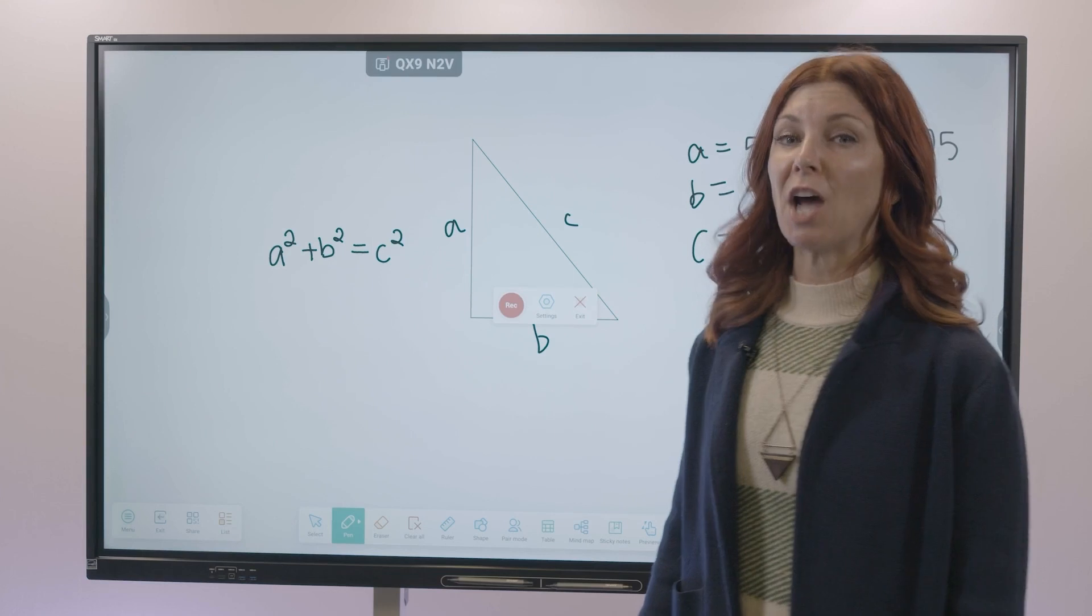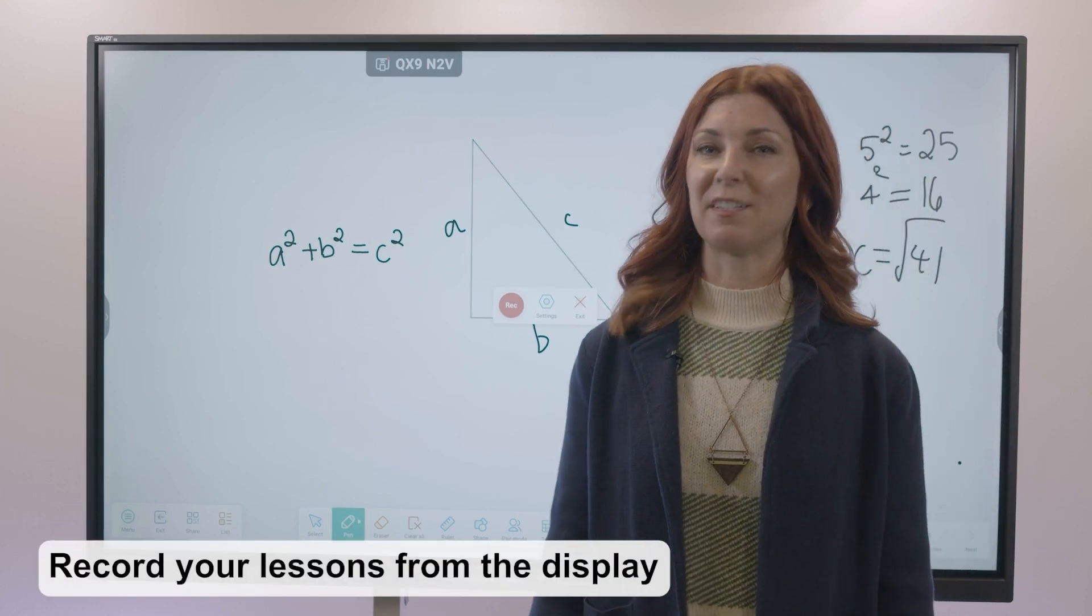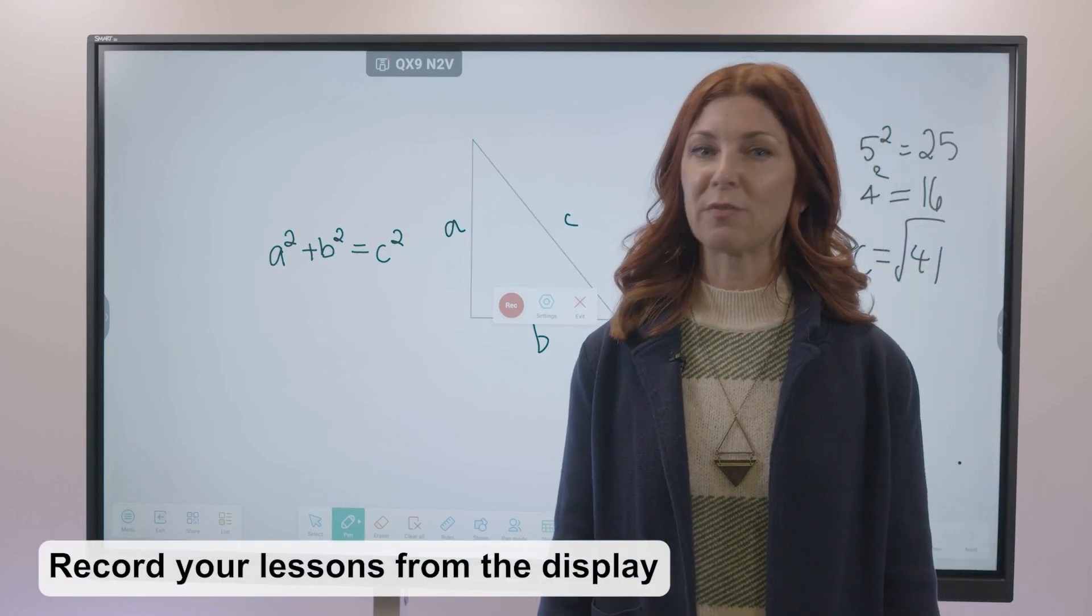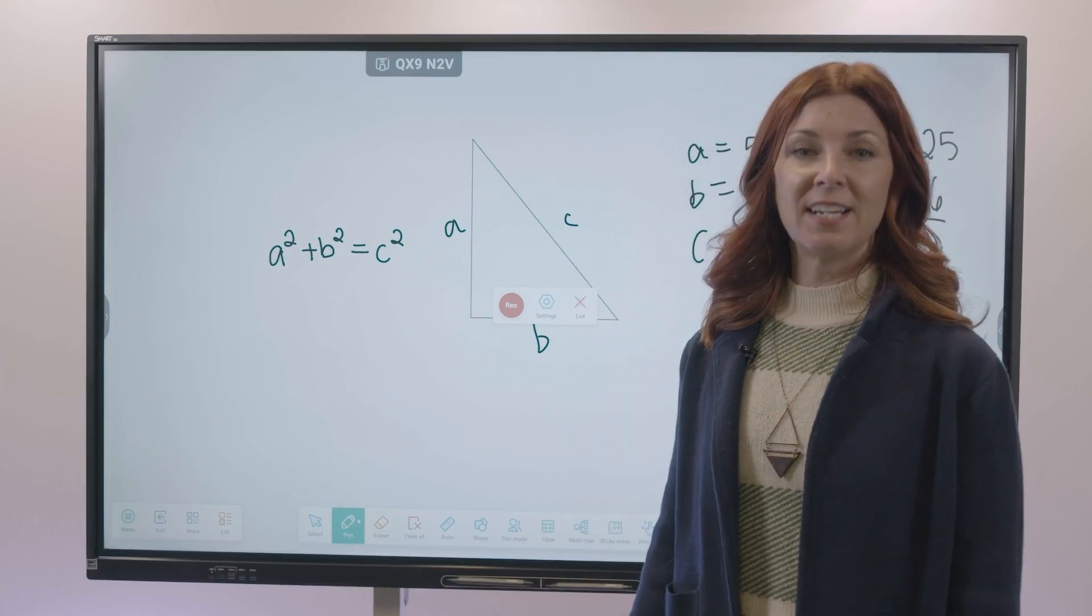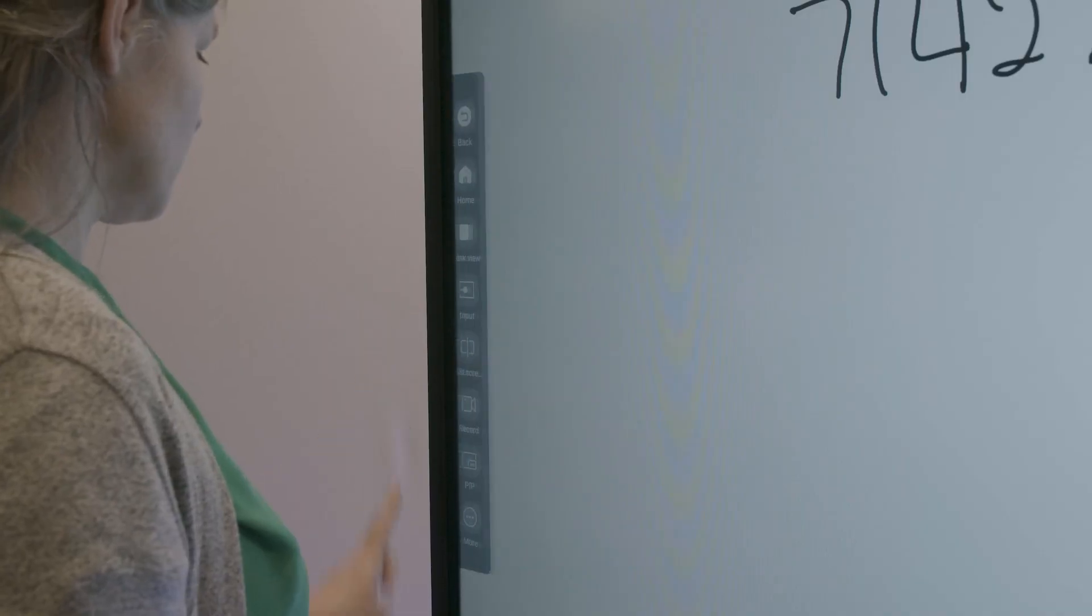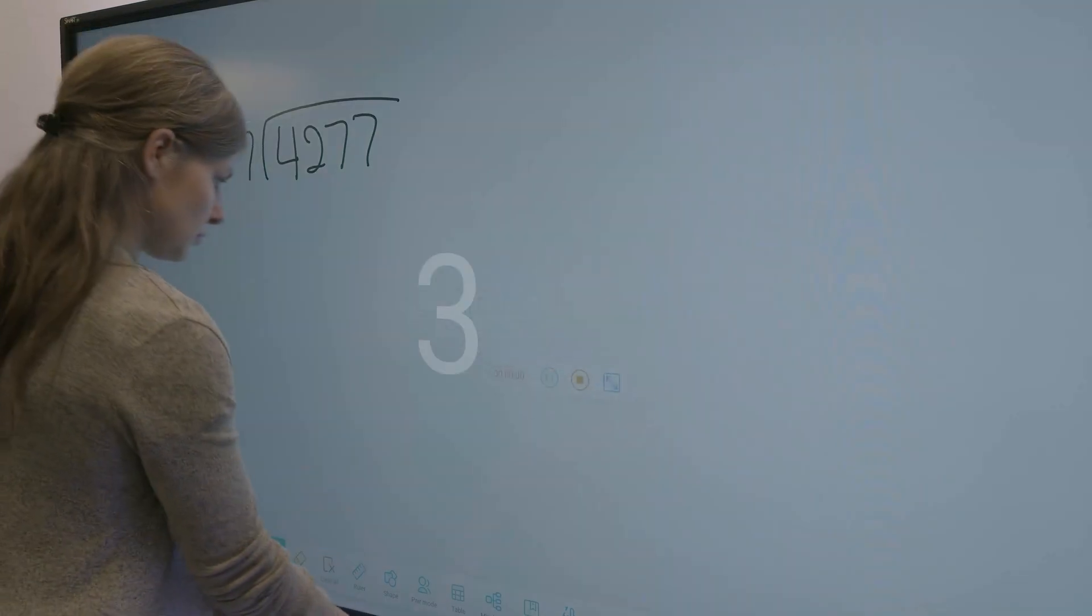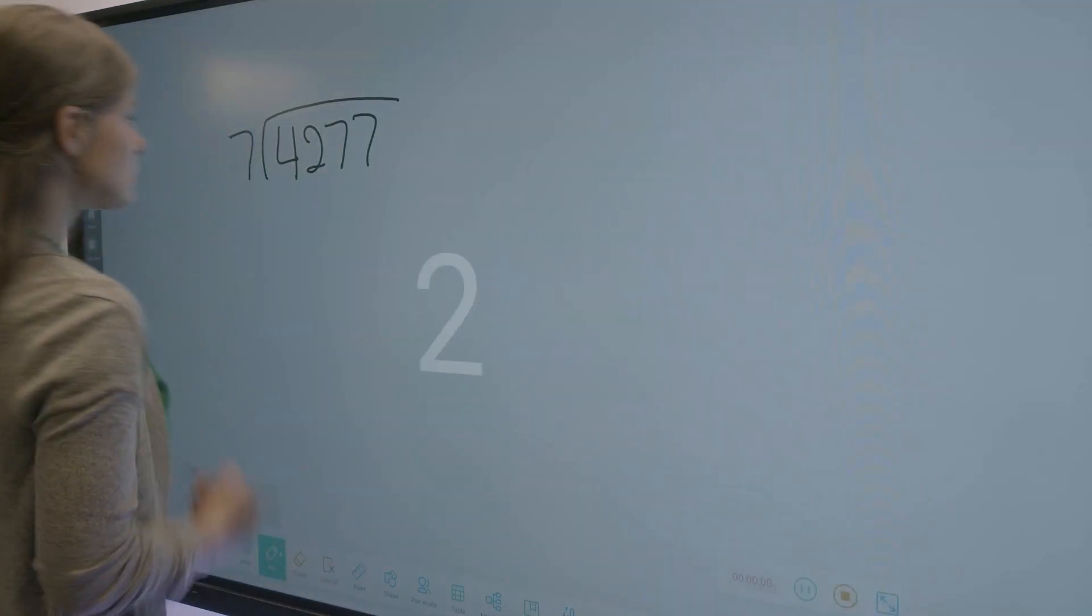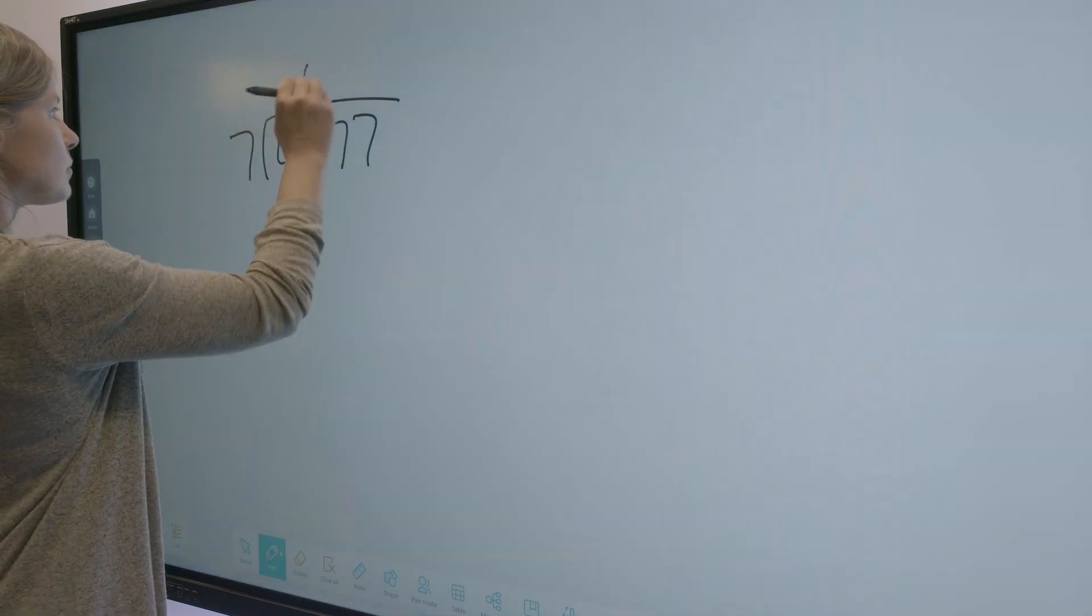Solving a tough math problem or modeling a difficult concept for your students to review later? Use the record feature to capture your work in real time and save to your cloud storage or USB drive.